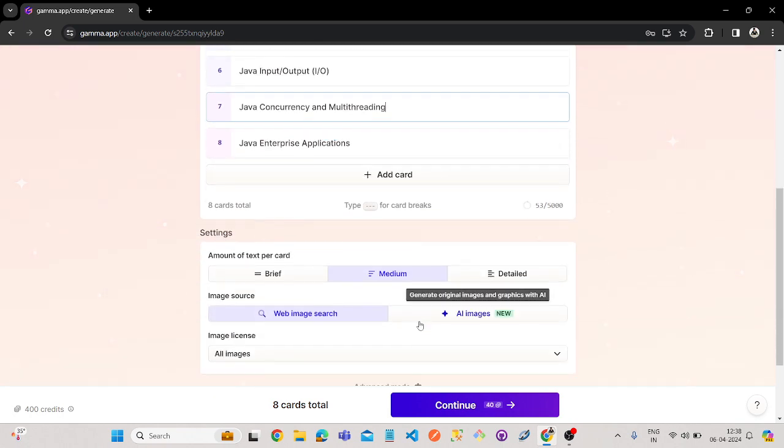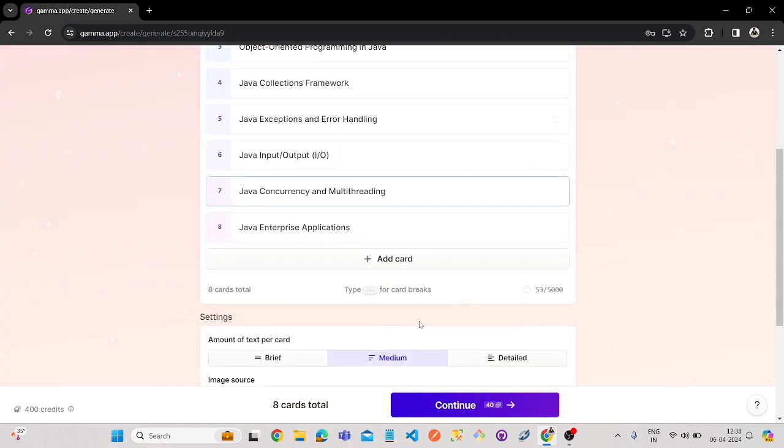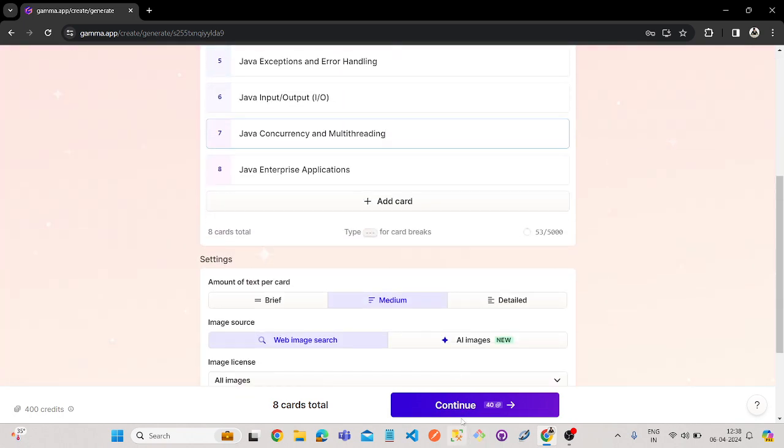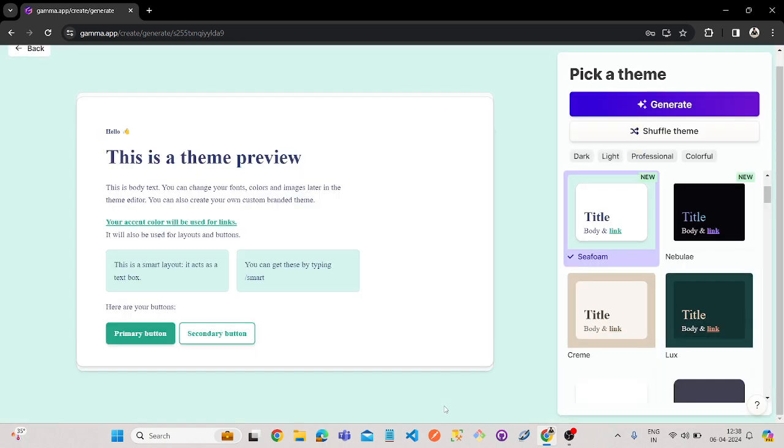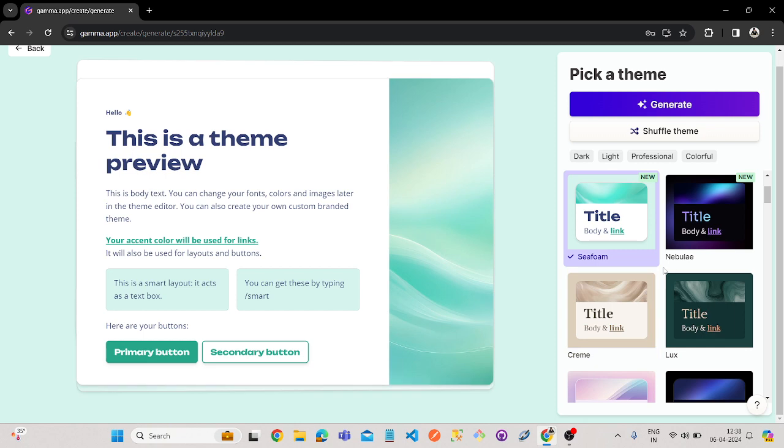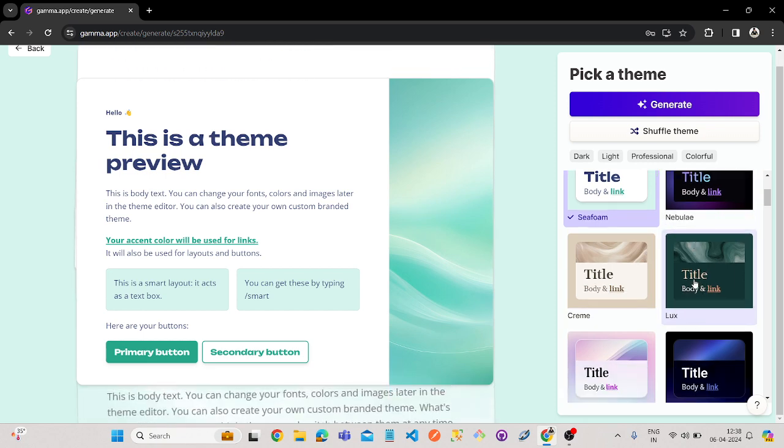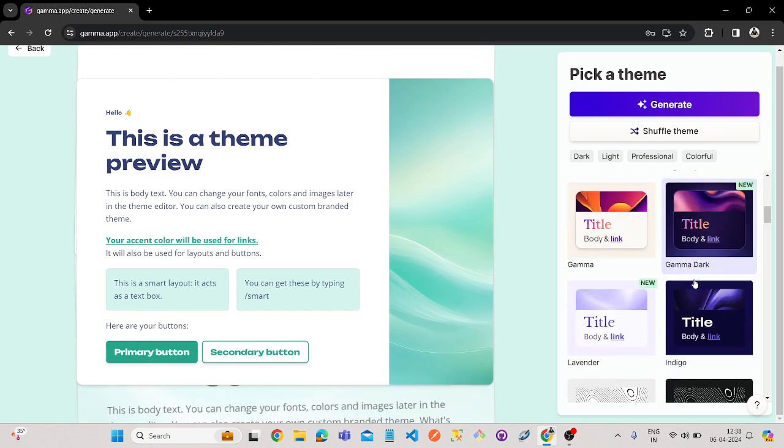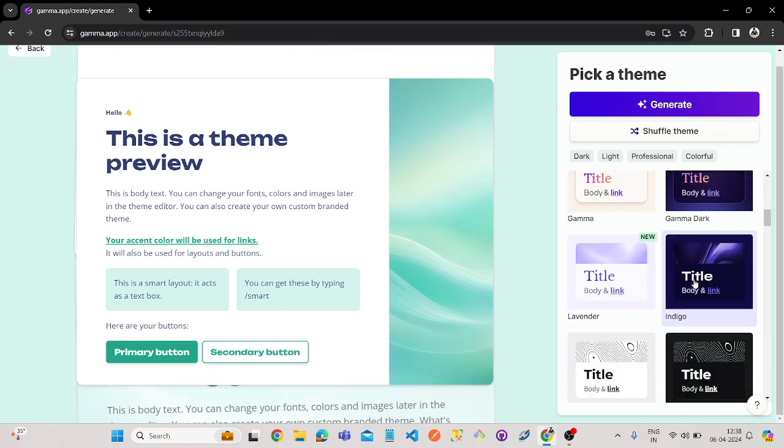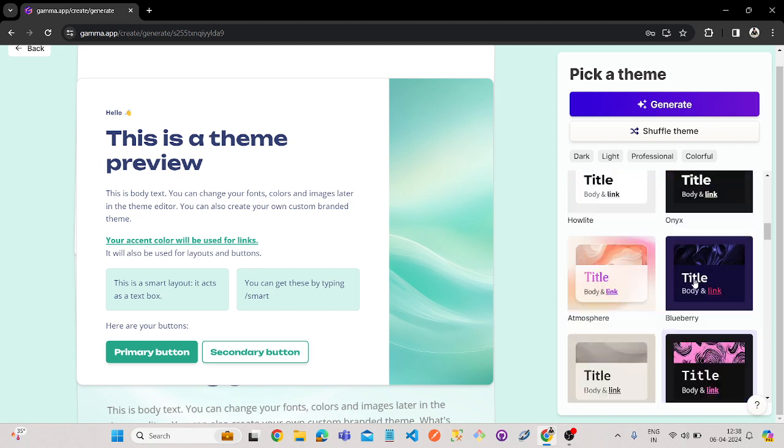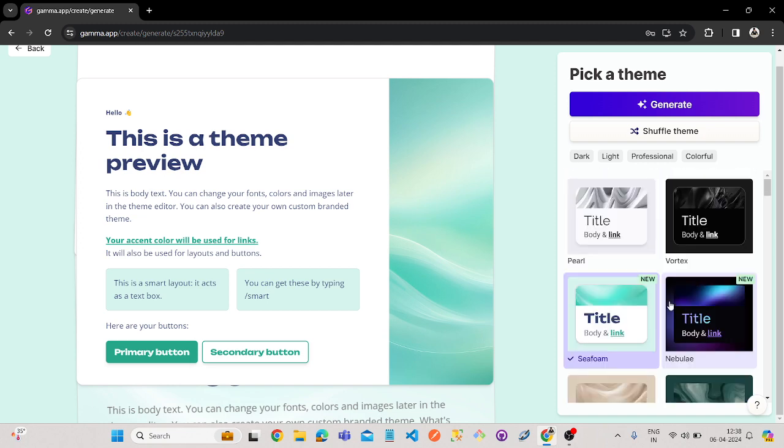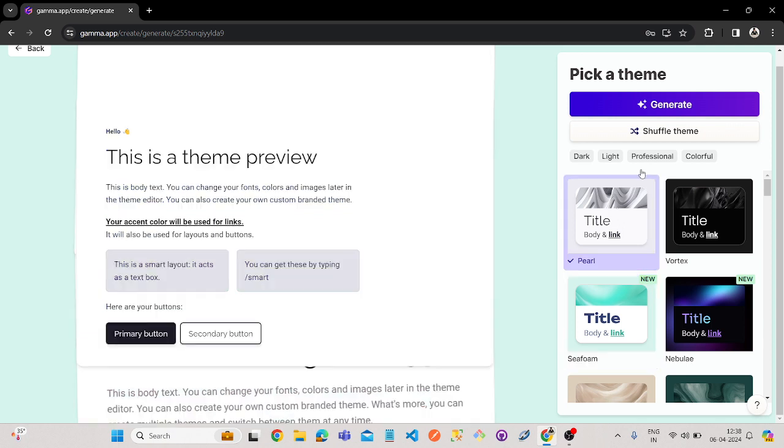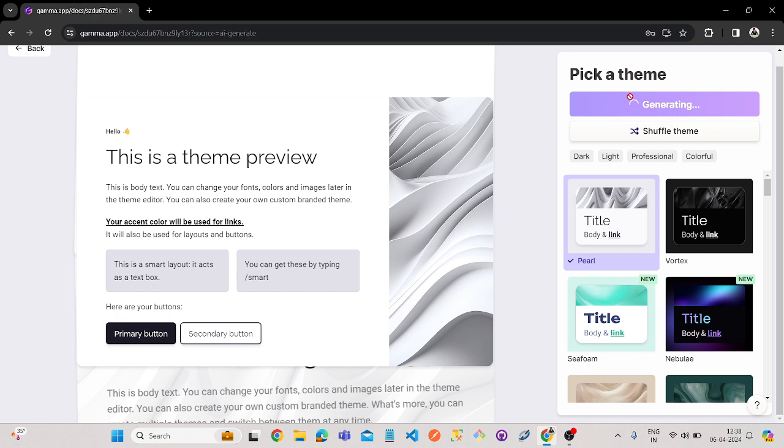If you are satisfied with this content, you can click on continue. Once we click on continue, let's see the magic. Now the thing is, here it is giving some options like templates on which template you want your PPT. You can select according to your choice. I will go through this first one and click on generate.